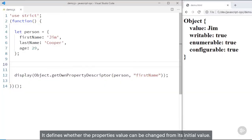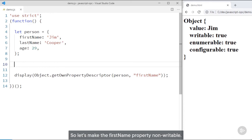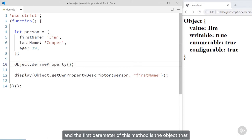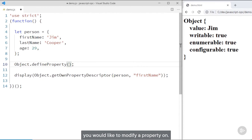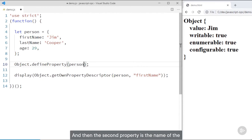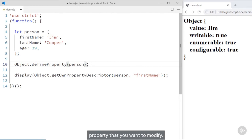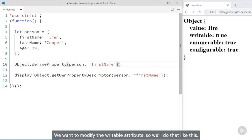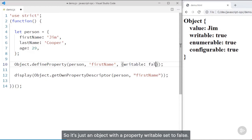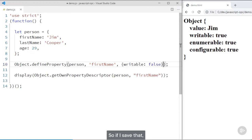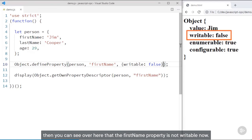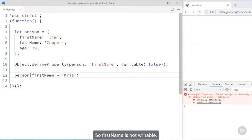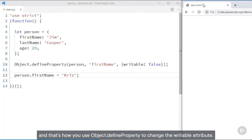The writable property does what you would probably expect — it defines whether the property's value can be changed from its initial value. So let's make the firstName property non-writable. We can change property attributes using the object.defineProperty method. The first parameter is the object you'd like to modify a property on, the second is the name of the property, and the last parameter is an object that contains the attributes you'd like to modify. We'll set writable to false. And now you can see that firstName is not writable, and if we try to change it, we get an error.